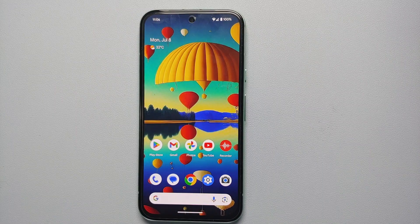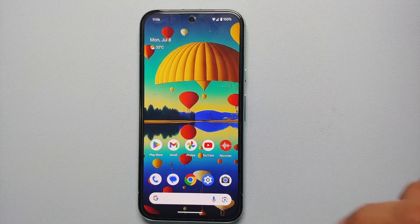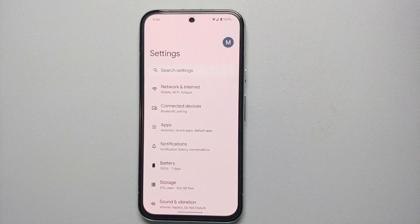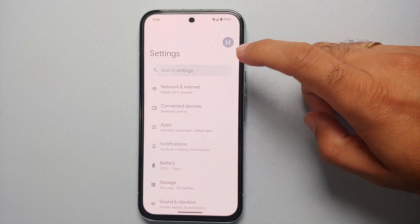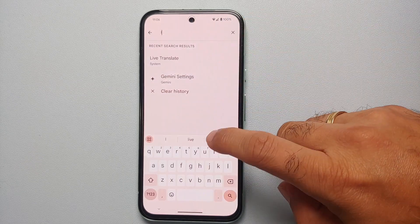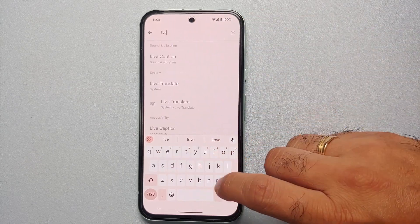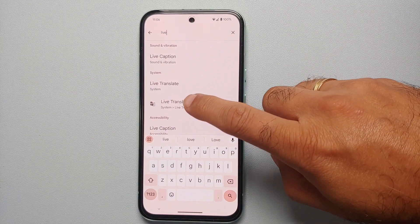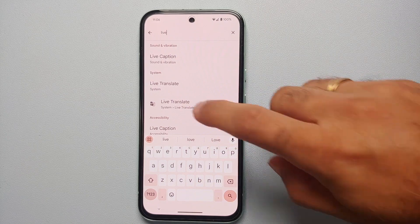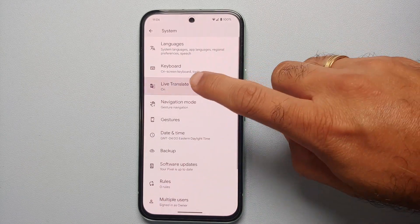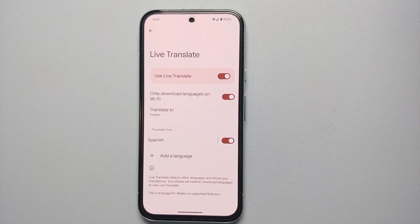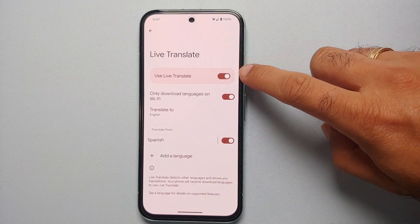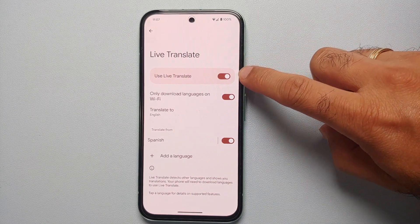First things first, we need to make sure that live translate is enabled and you have downloaded the languages you want to use. To enable live translate on your Google Pixel 8a, go into settings, tap on search settings, and type in the word 'live'. As soon as you type it, you will see the option for live translate. Select this option and then tap on live translate one more time.